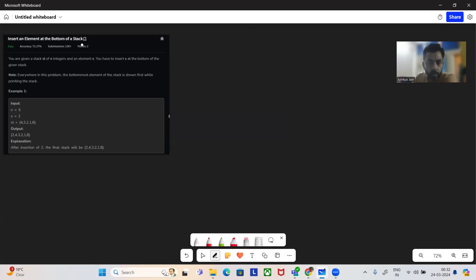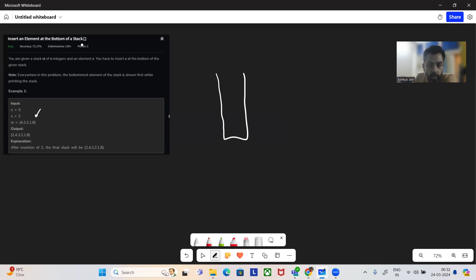So what the problem is saying is we will be given a stack. If you take this example, how it will look: four is at the bottom of the stack, followed by three, two, one and eight. So this is the state of the stack.